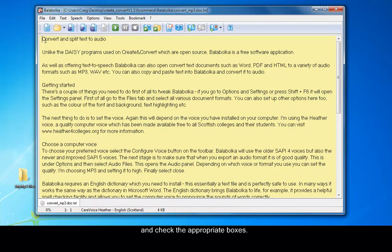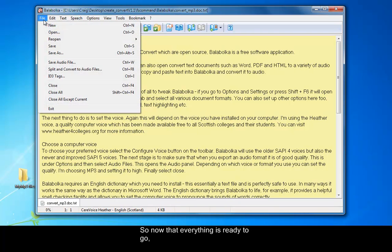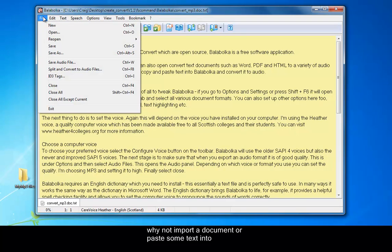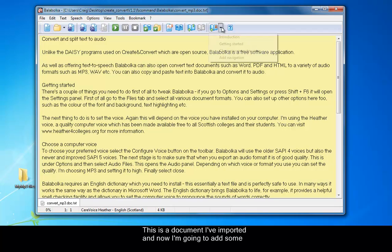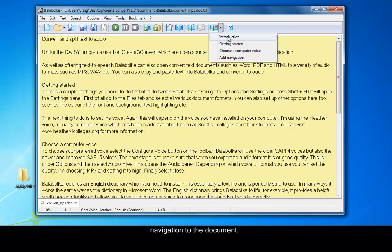So now that everything is ready to go, why not import a document or paste some text into Balabolka to convert to MP3. This is a document I've imported and now I'm going to add some navigation to the document. I'll explain why shortly.